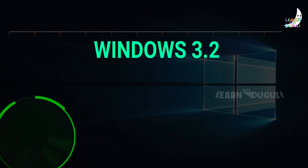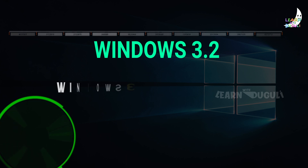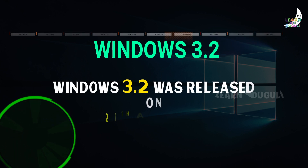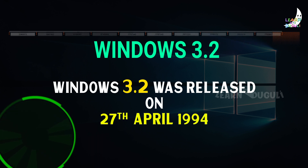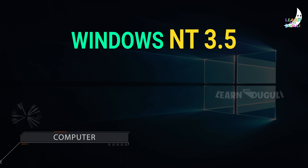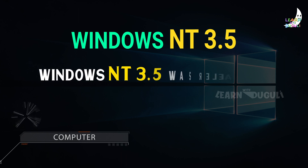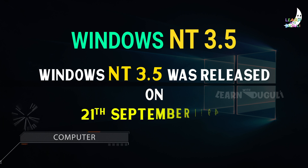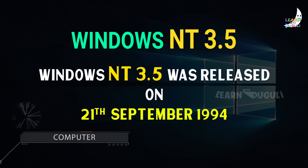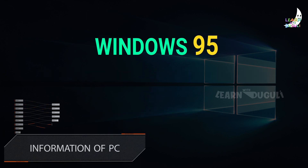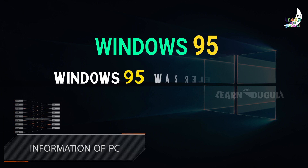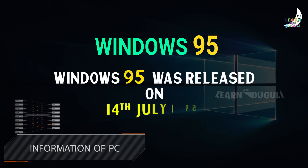Windows 3.2 was released on 21st September 1994. Windows NT 3.5 was released on 21st September 1994. Windows NT 4.0 was released on 14th July 1995.